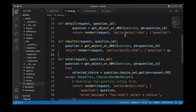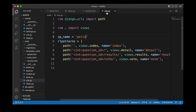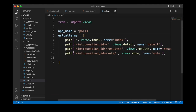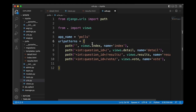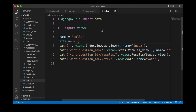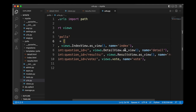To update our poll app to use the generic view system we follow three steps: first convert the url.conf, then delete the old unneeded views, and then create new views based on Django's generic views. As the first step we head over to urls.py and update the paths. Rather than using views.index we type views.IndexView.as_view(), and we repeat the same step for the other paths — updating the path to our detail page as well as the path to the results page.